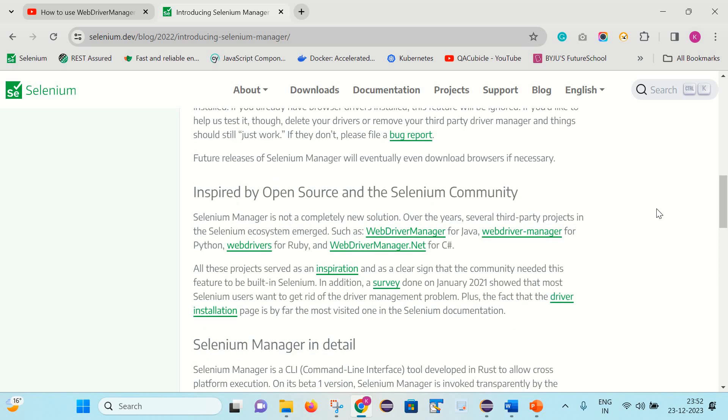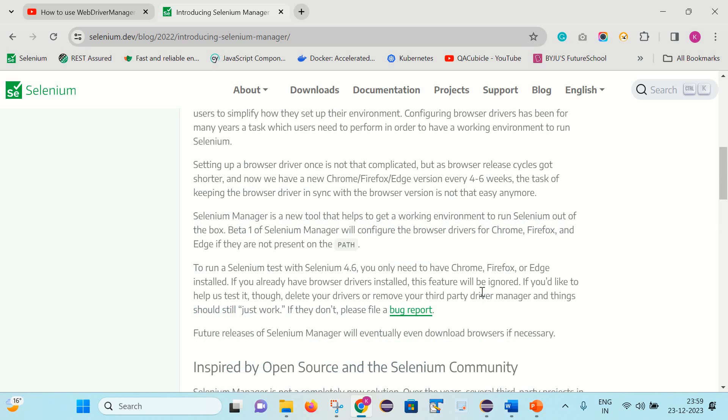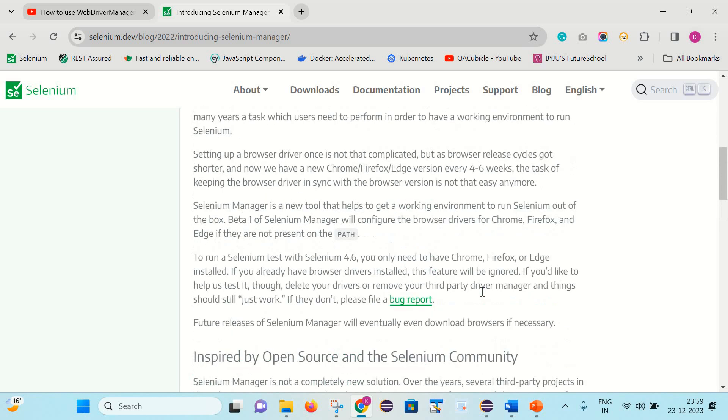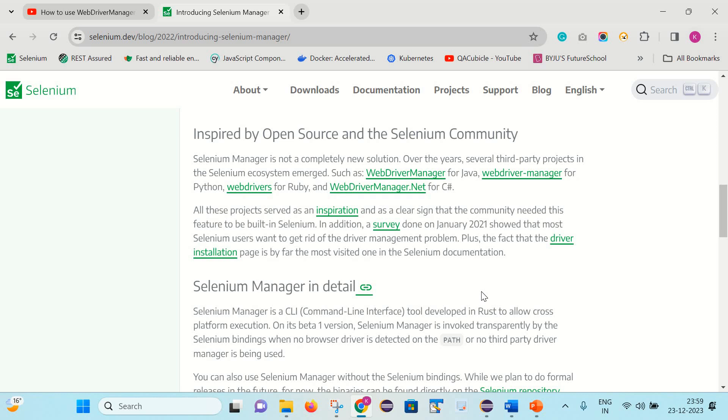And the next thing is Selenium Manager is not a completely new solution. Several third-party projects in the Selenium ecosystem emerged such as WebDriver Manager for Java, WebDriver Manager for Python, and WebDriver for Ruby. So they are saying this is not a completely new solution because with help of these things we can download the browser drivers. Basically these projects were behind the inspiration, and they also did a survey and as part of that most users want to get rid of this driver management problem. That is the reason they came up with the out-of-box solution. So now we don't need to do this driver management at all. So I hope you got some idea what this Selenium Manager is and why it is available out of the box now.